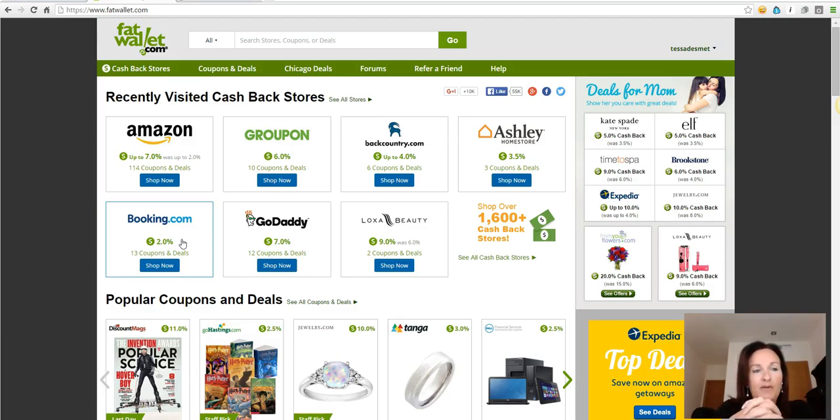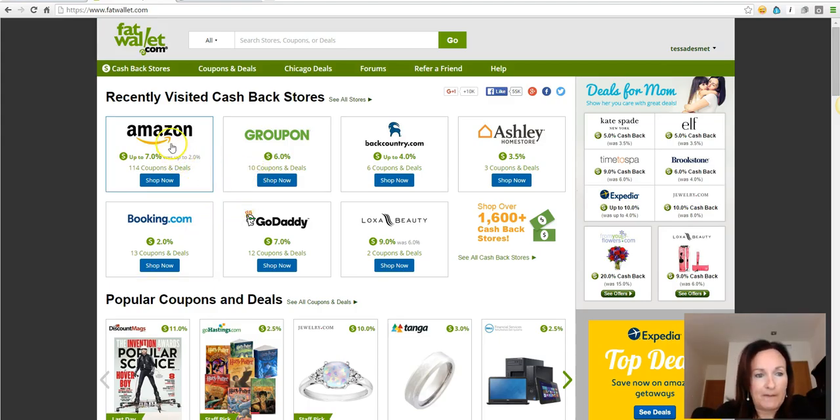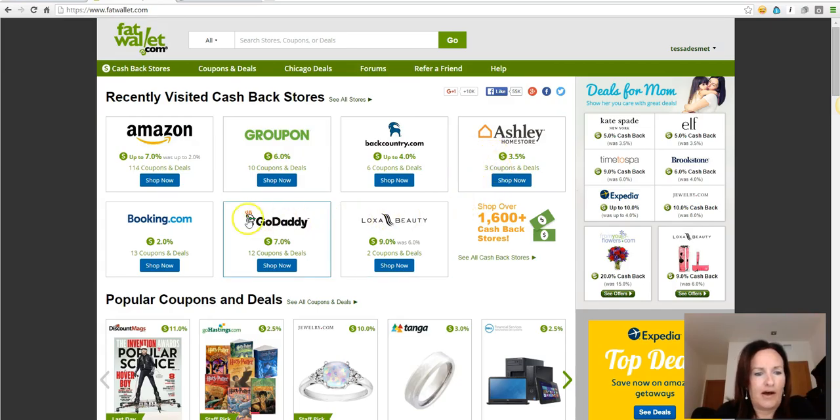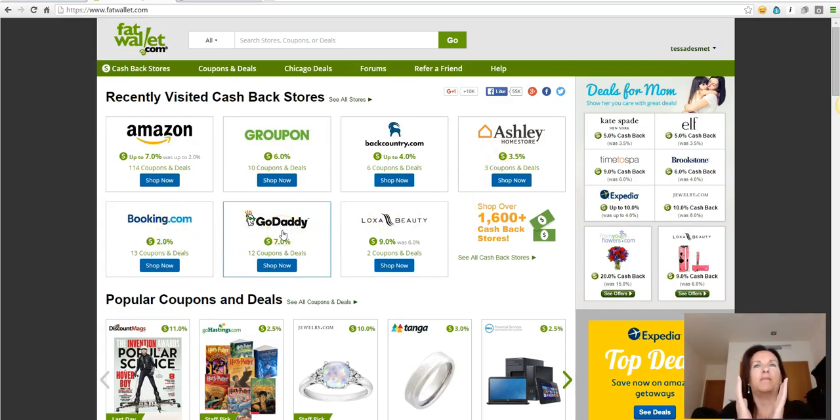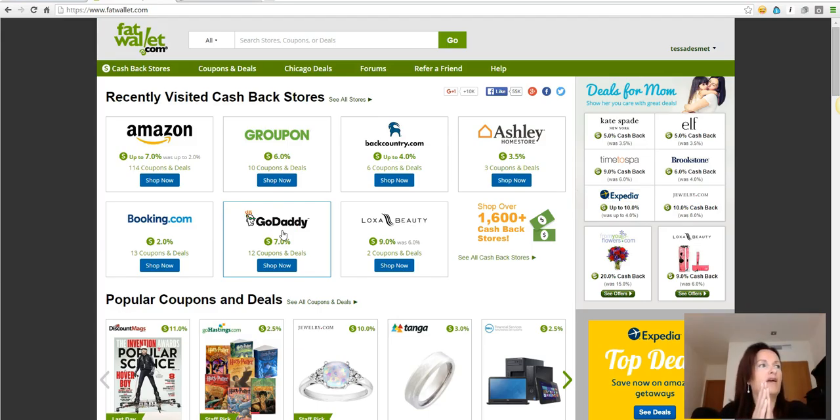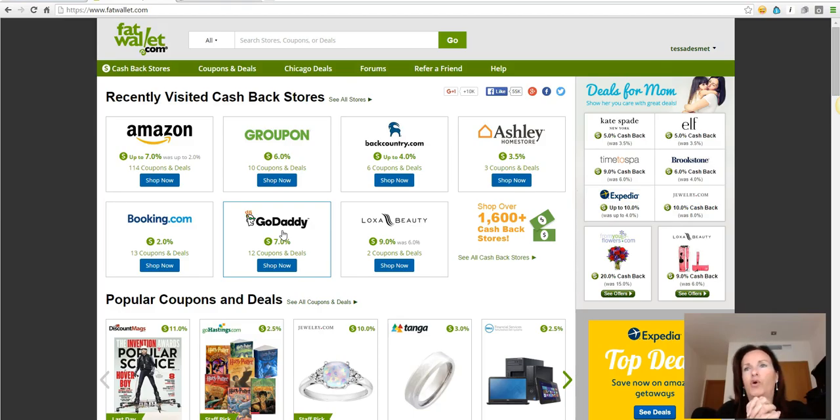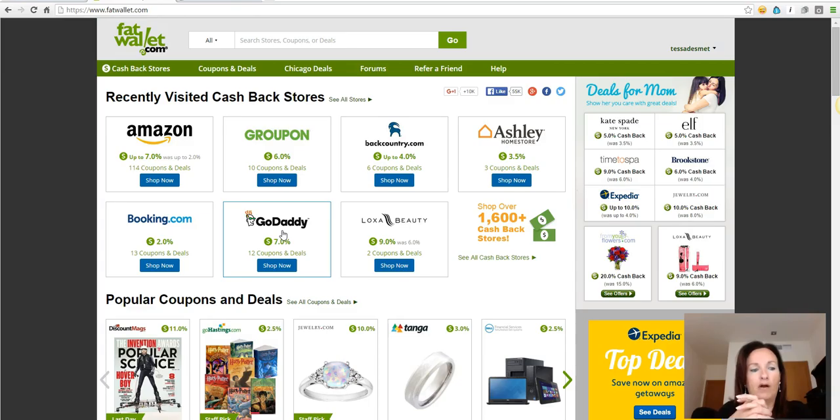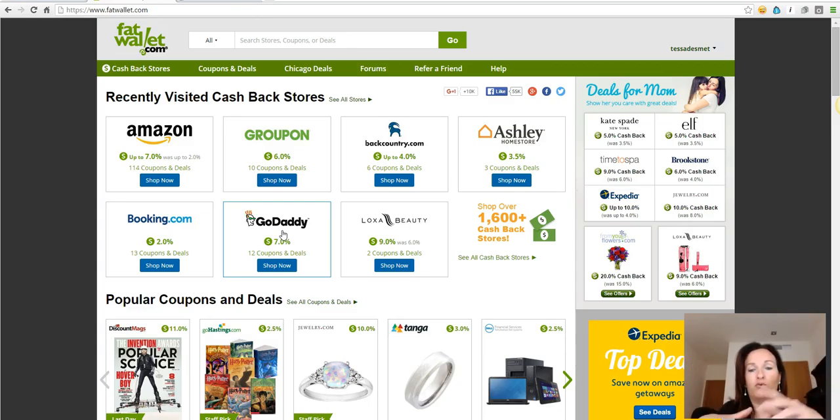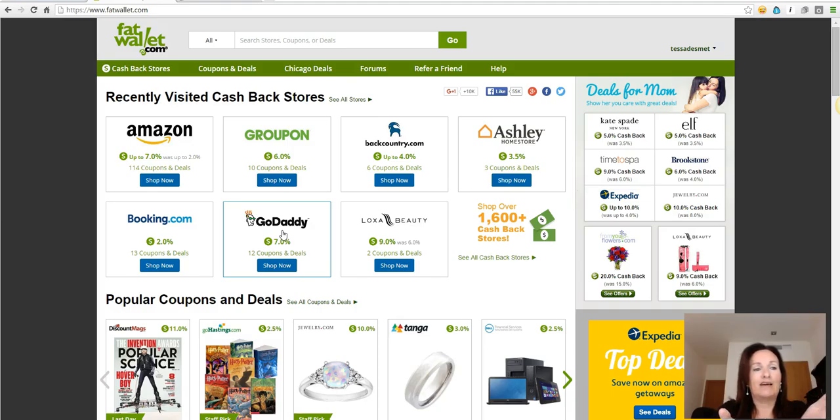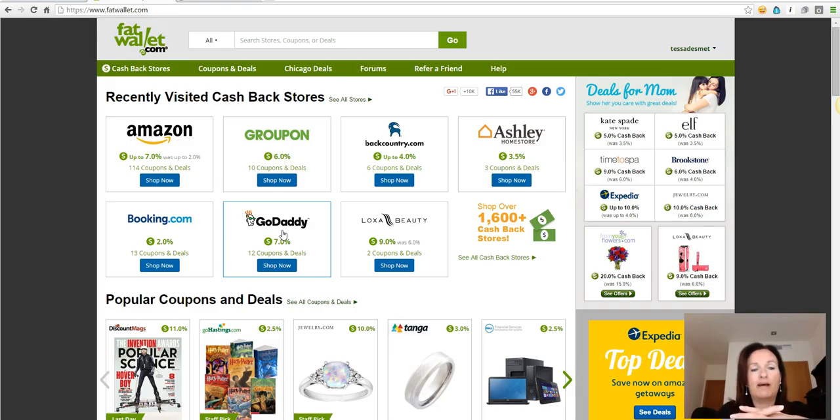So for example here we have Fat Wallet. You can see Amazon, Groupon, Booking.com, GoDaddy. Guys, next time before you go online and buy a book on Amazon or go to GoDaddy to buy a domain name, please use these websites like Fat Wallet and Jolly Wallet. You just get money back for doing what you already do.